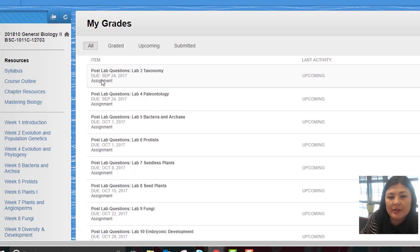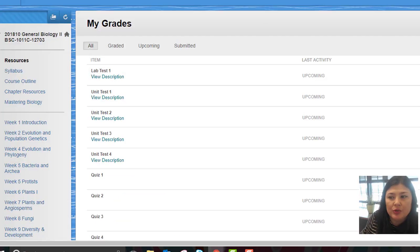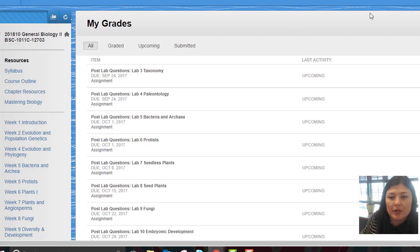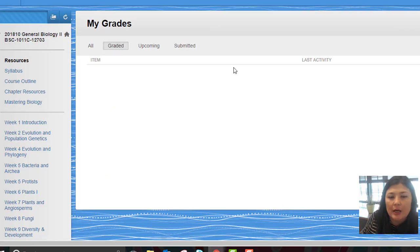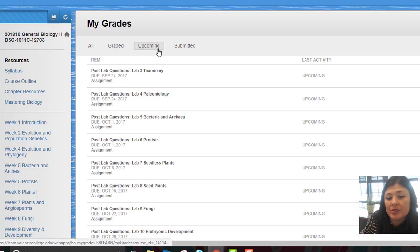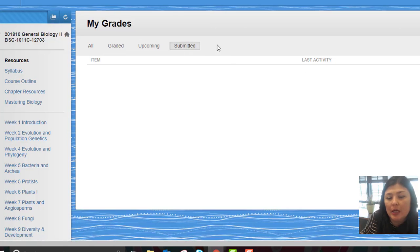Okay, so you can sort them by due date, you can sort them by the order that they're presented in the course. You can see what's been graded already, what's coming due soon, and what you've submitted but has not yet been graded.